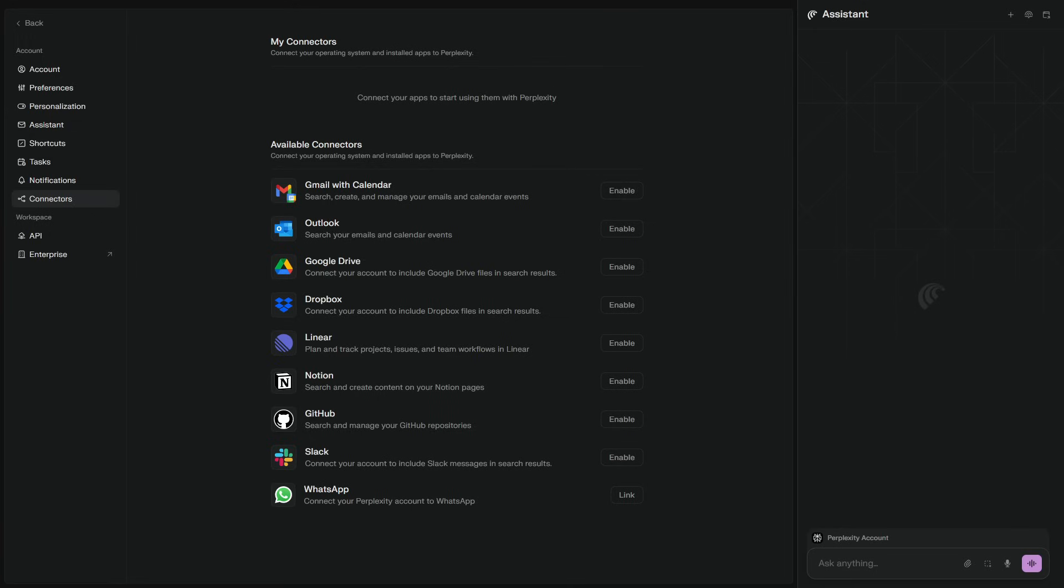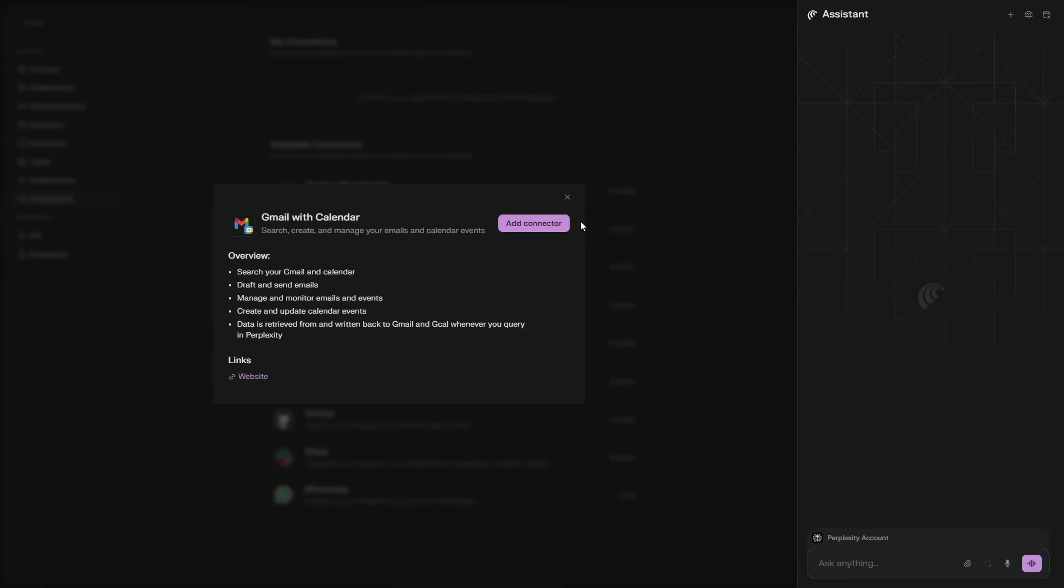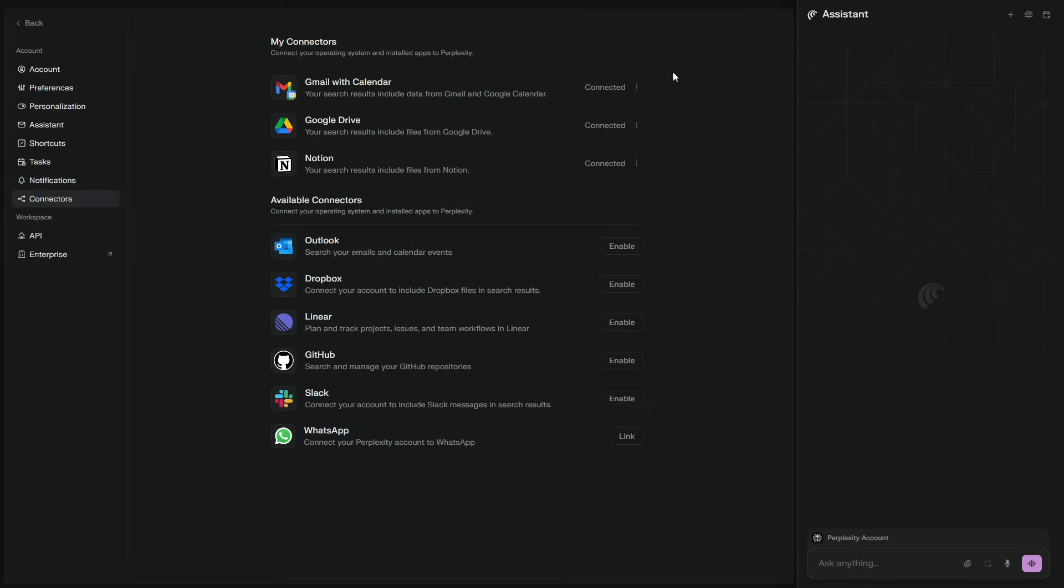Fourth, open settings, privacy, and tighten it to your comfort. Clear history regularly, disable anything you don't want shared, and keep sensitive work in a separate profile.